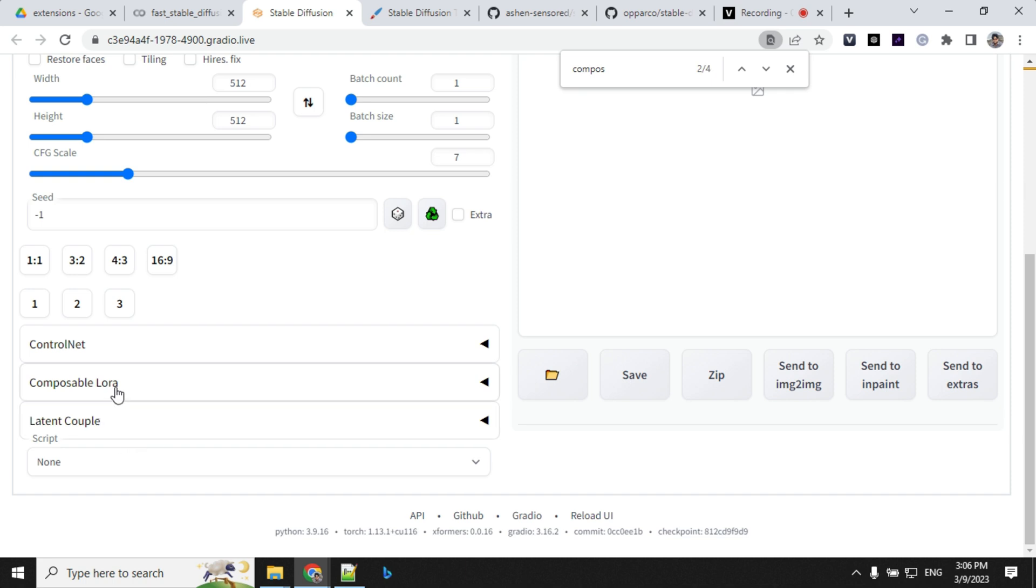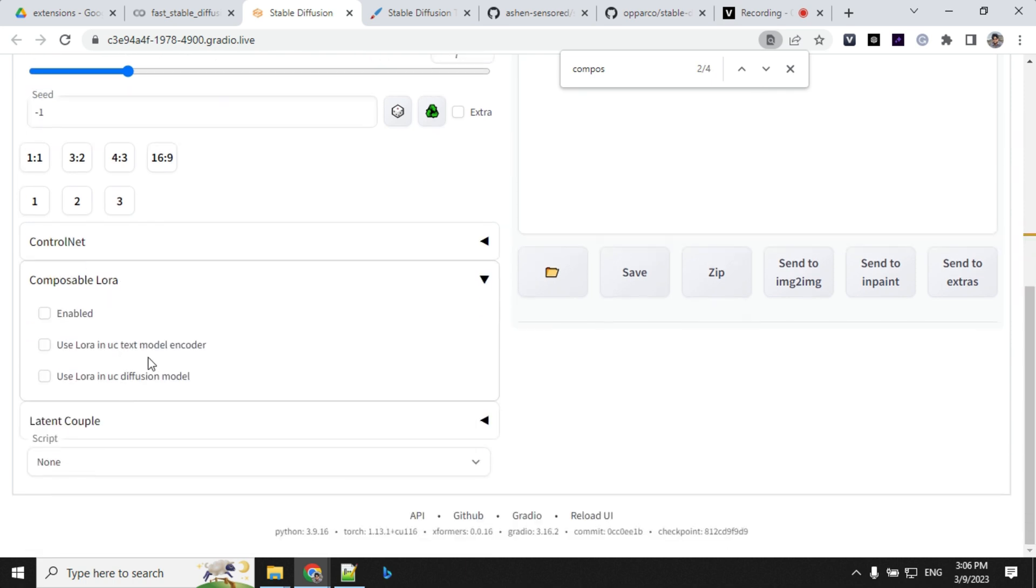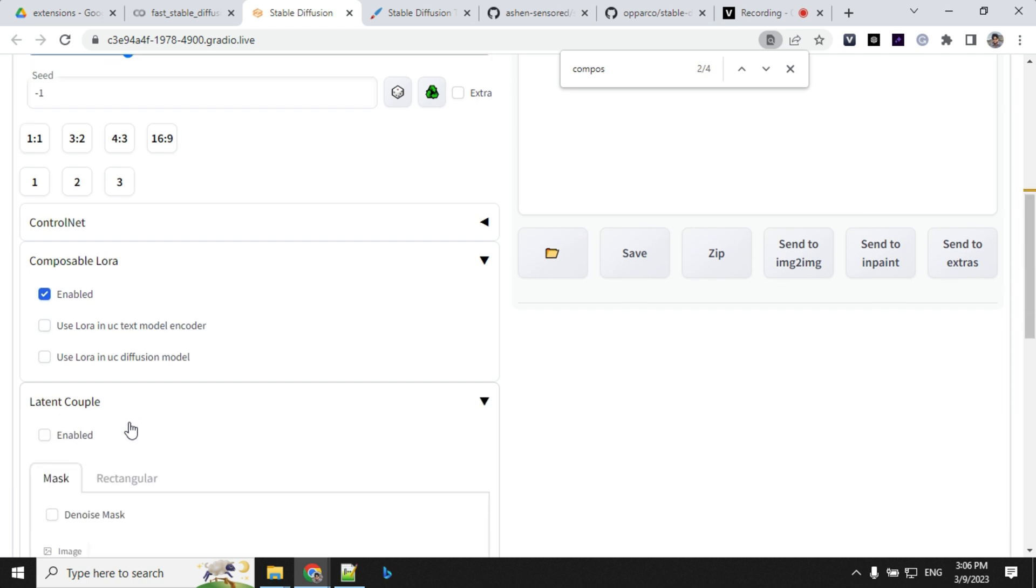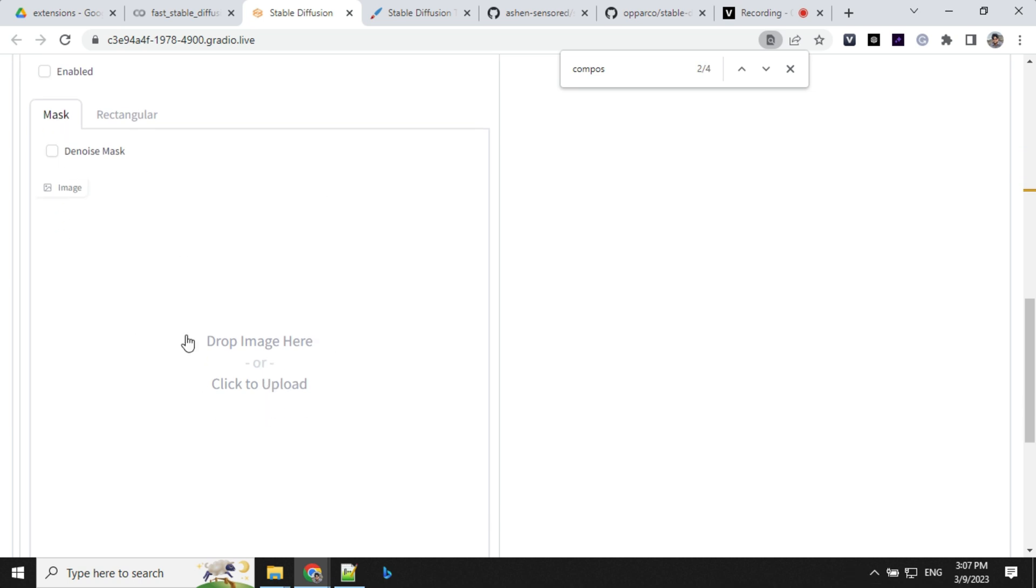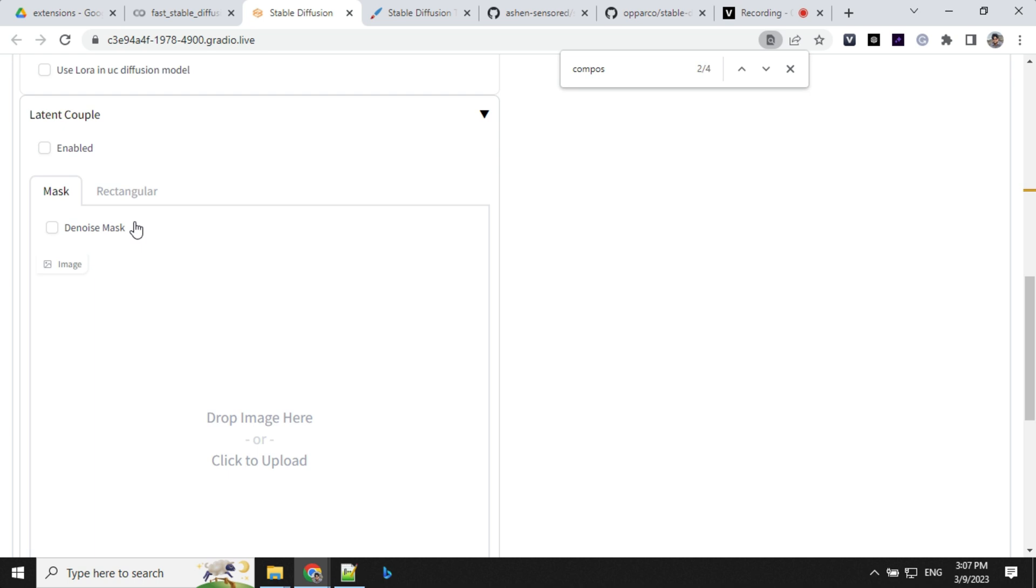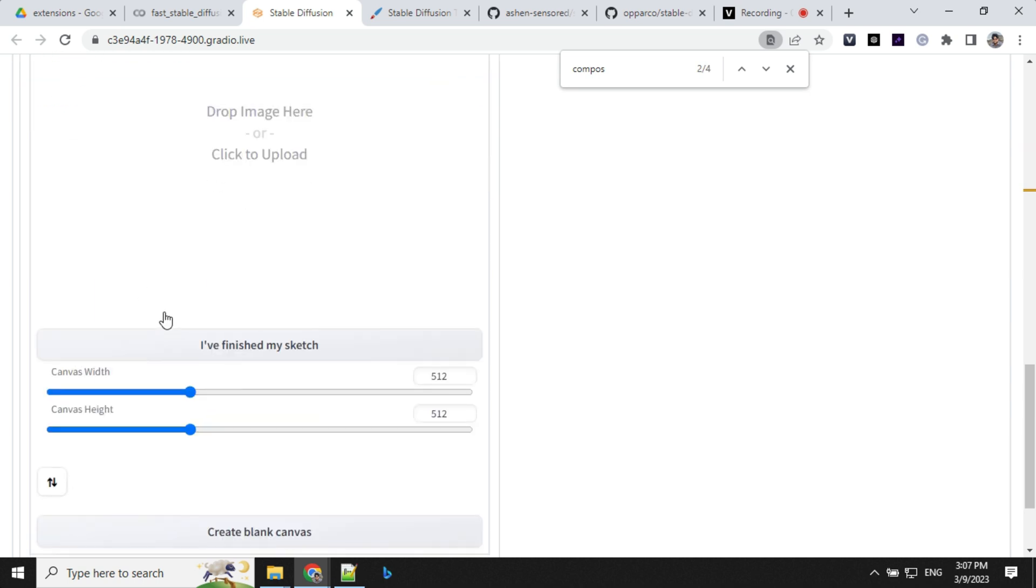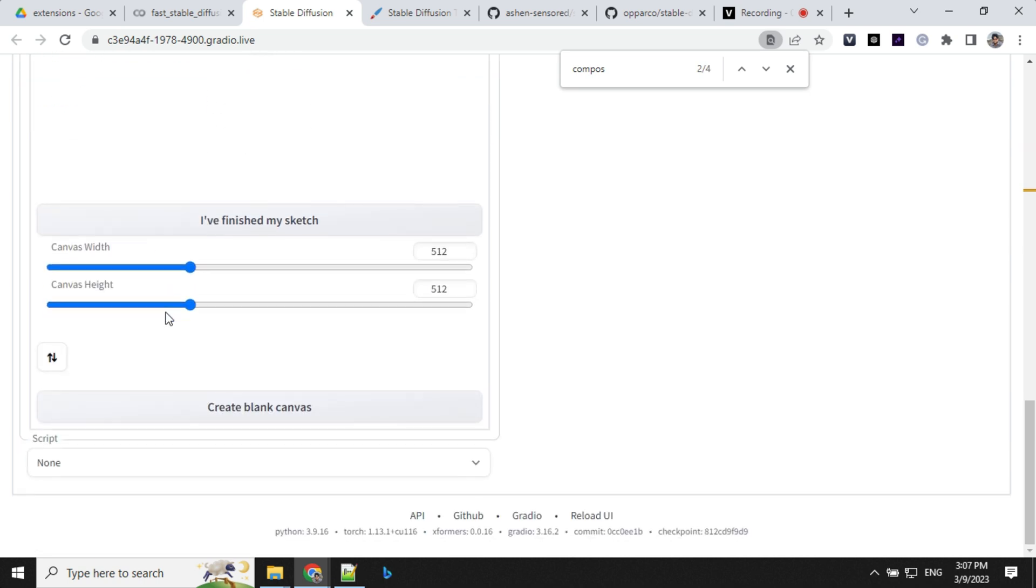And in this Composable LoRa, you see that we have here. So we will enable this and this latent couple, we have this mask. So if you install the extension which I have given, you will get this mask section. So let's click on this enabled and start creating.